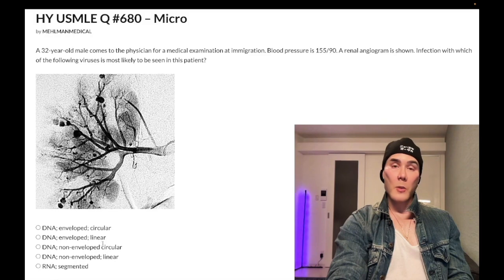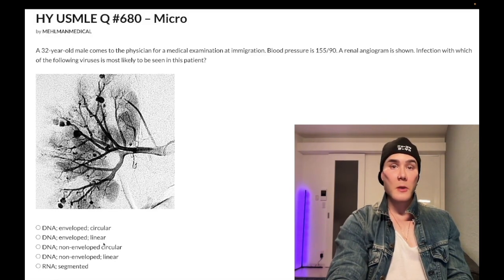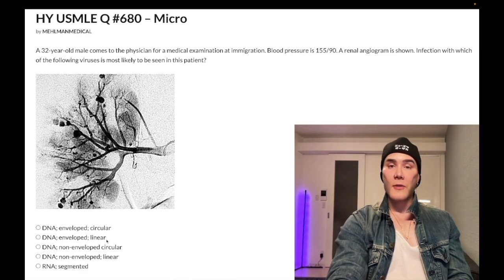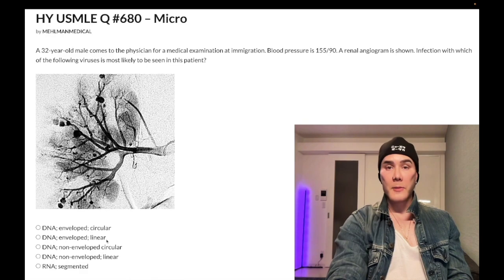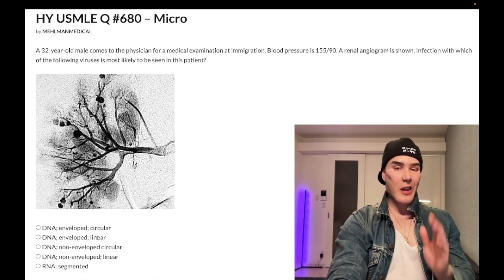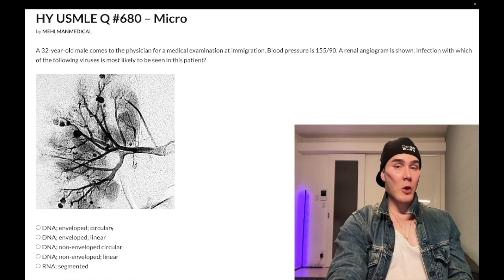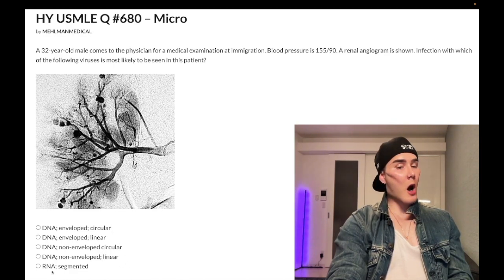On the USMLE they'll show you an easy picture of herpes labialis — herpes on the lips — and the answer is just going to be DNA enveloped linear. I've already made clips like that on YouTube. But here for hepatitis B: DNA enveloped circular.